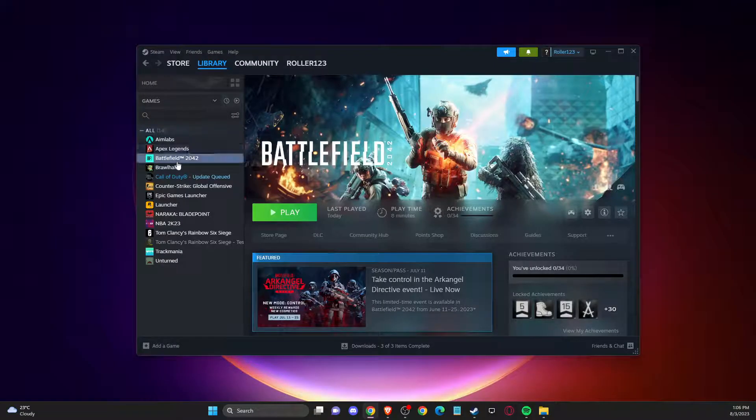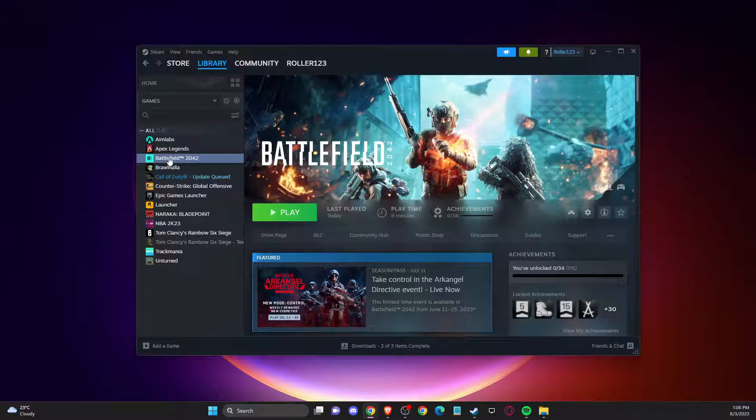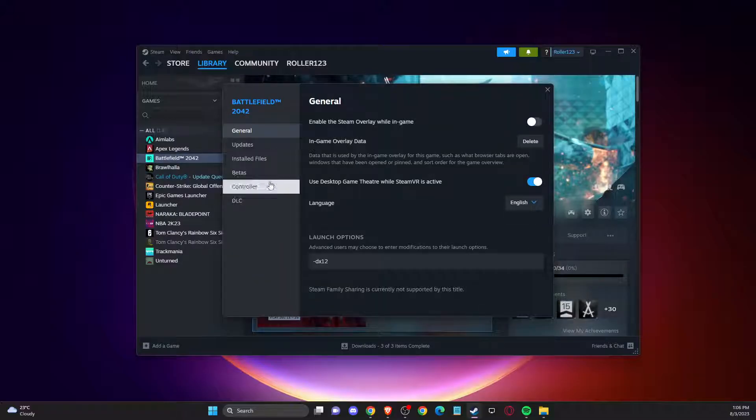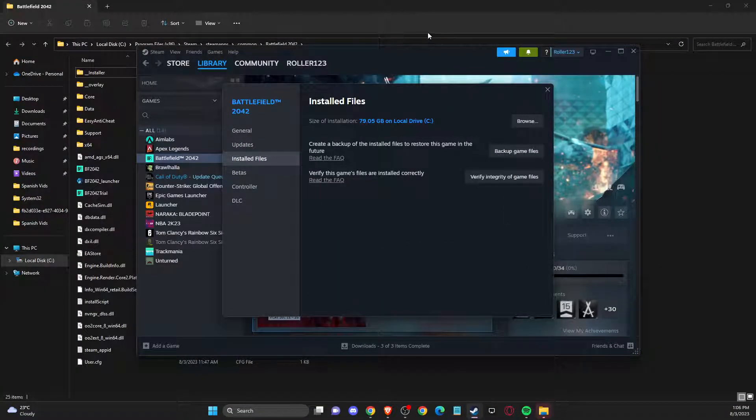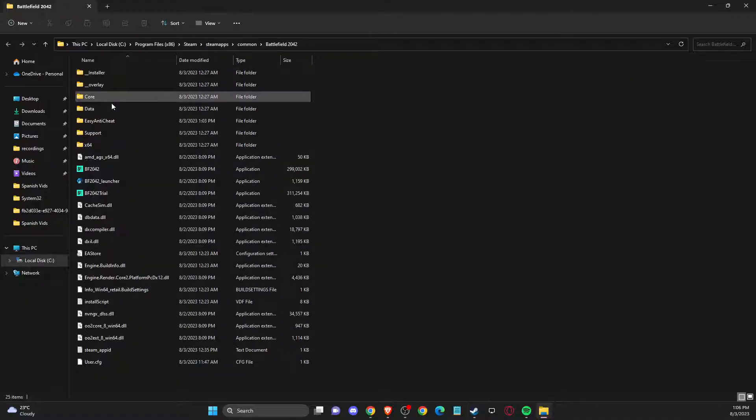First of all, what you need to do is go to Battlefield, right-click on it, go to Properties, go to Installed Files, Browse, and then you should see this window here.